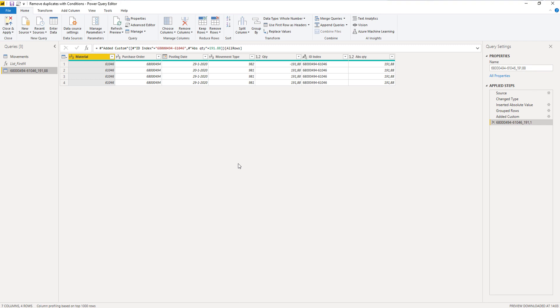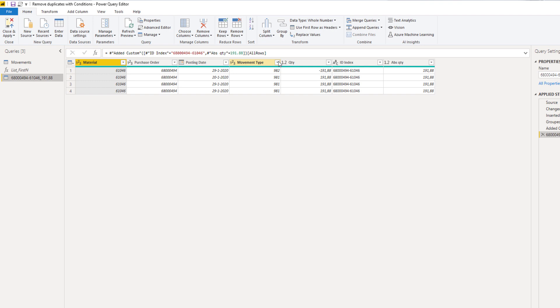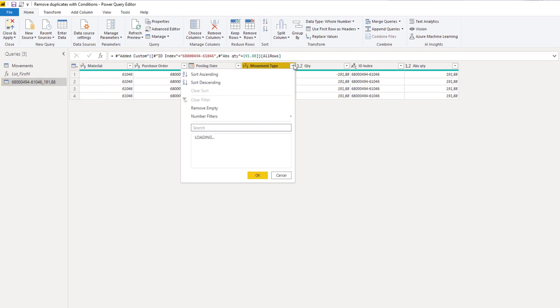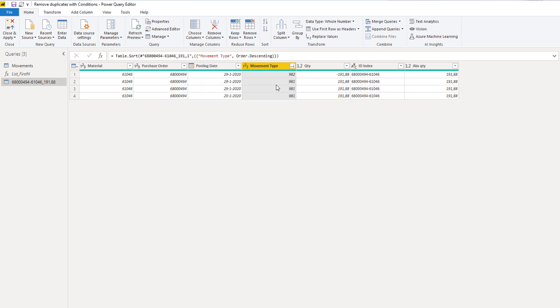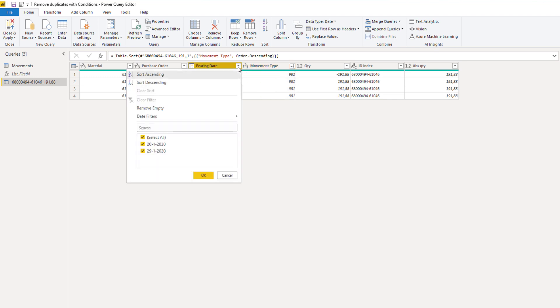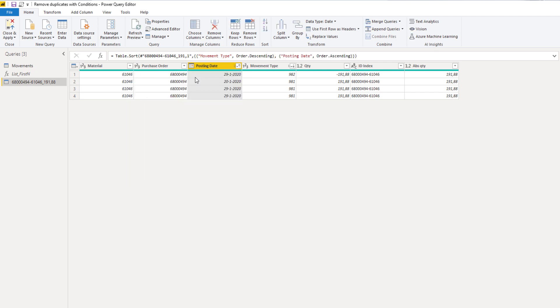First thing we need to do is sort on movement type. We'll sort on movement type descending, so the outgoing transactions will always be on the top. Next we'll sort the posting date ascending, making sure that if we omit rows it will always be done according to the FIFO principle.